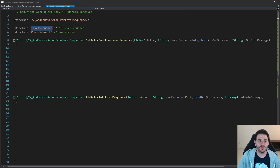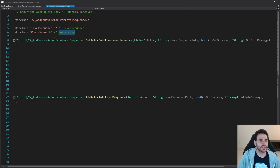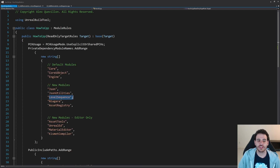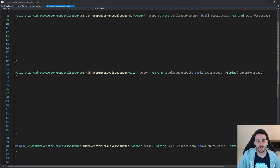Those two includes are in two different modules: the LevelSequence module and the MovieScene module, so we have to make sure both are in the build.cs file. I'm going to go into my build.cs file — my LevelSequence module is already there — and now I just have to add the MovieScene module. Then we go back to the CPP and focus on the logic, starting with GetActorGuidFromLevelSequence.